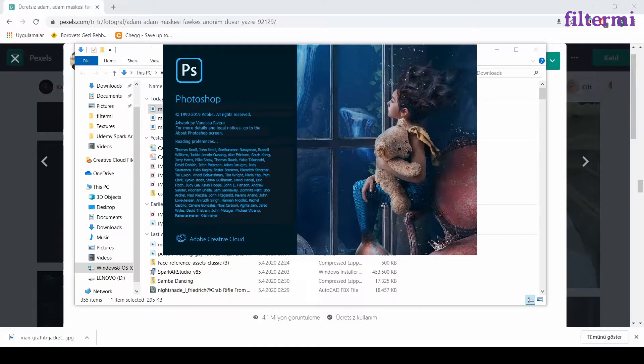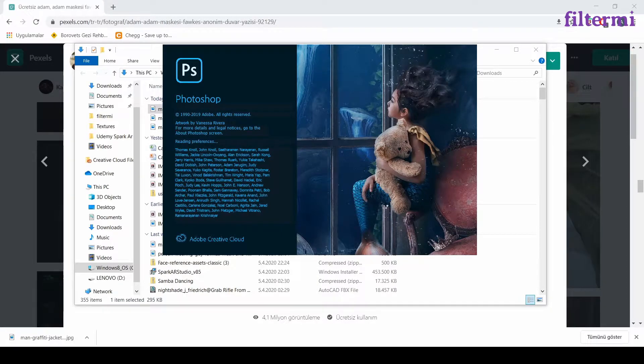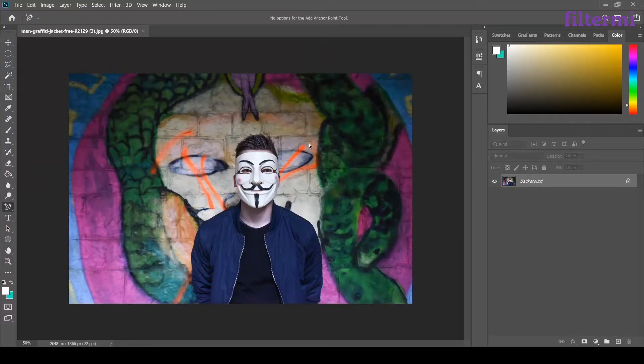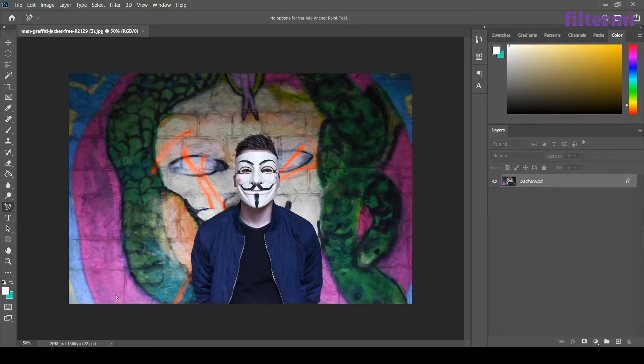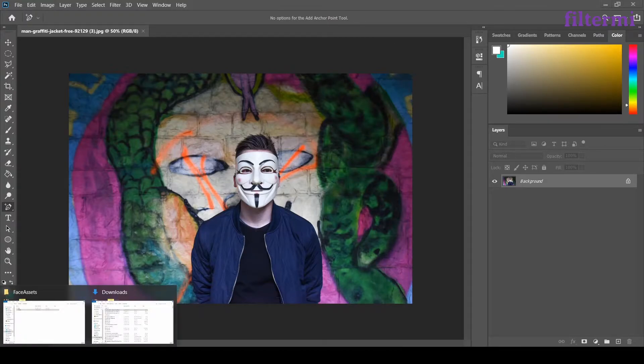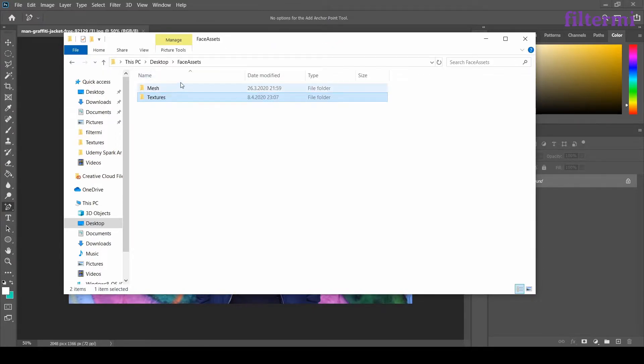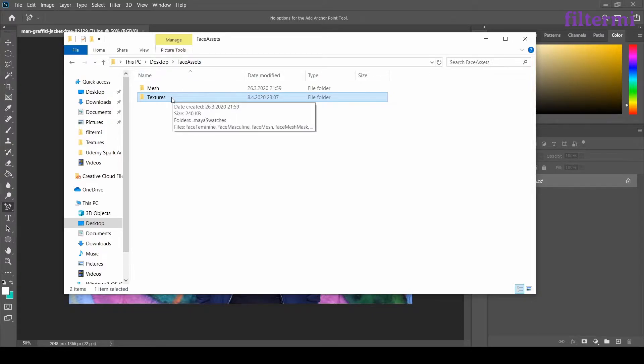So my image is here now. I need another file from the first lesson, the downloading lesson. We downloaded a file called Face Assets. It's good to remind it. Export it from the zip file and use it on your desktop.